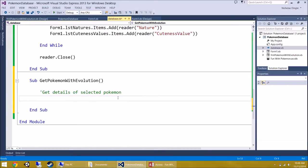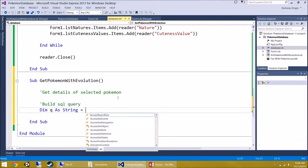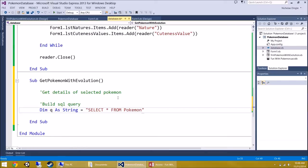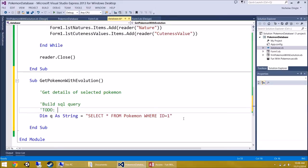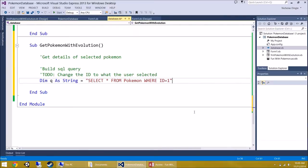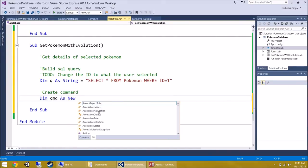Build the SQL query: Dim q As String = "SELECT * FROM Pokemon WHERE ID = 1" — we'll use 1 as a test value for now (we'll change it later). Then create the command: Dim command As New OleDbCommand(q, connection). And the reader: Dim reader As OleDbDataReader = command.ExecuteReader — the same two lines as in Get All Pokemon.